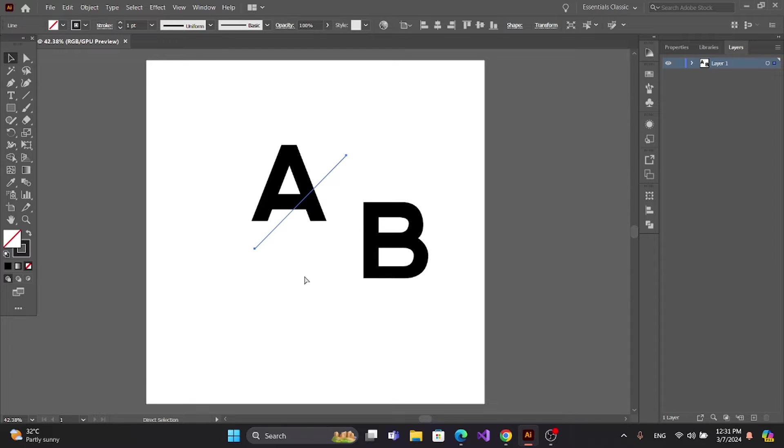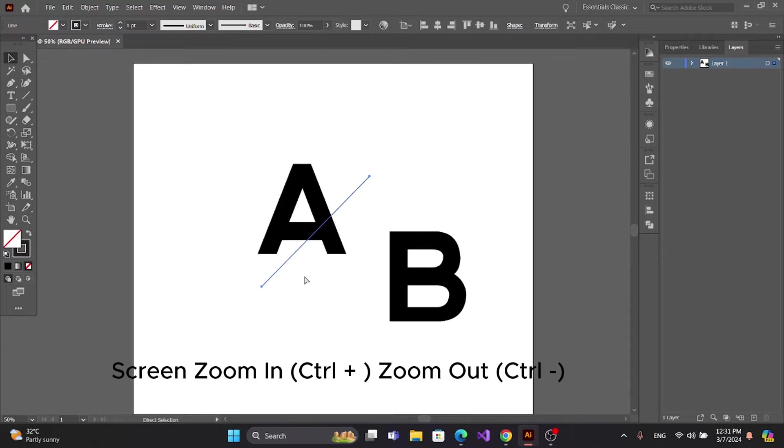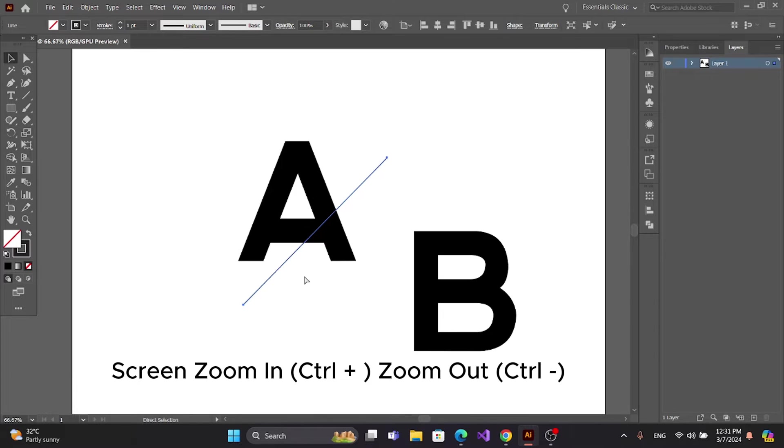You can use Ctrl and Plus icon to zoom in and Ctrl and Minus to zoom out.